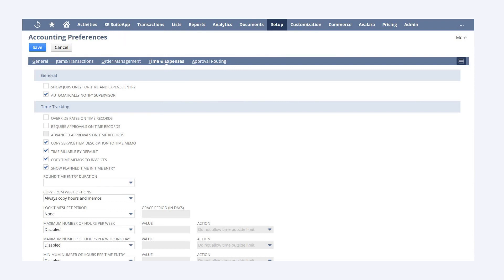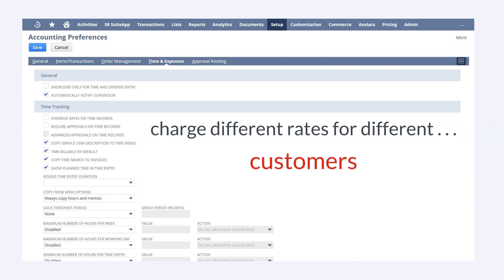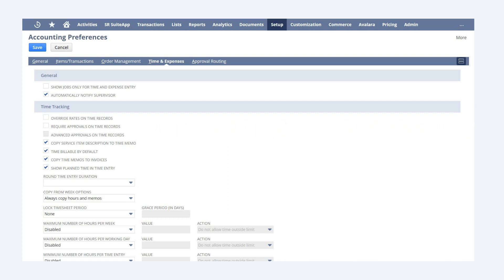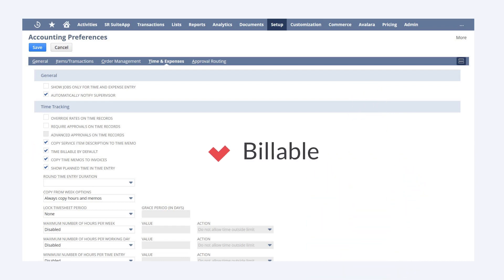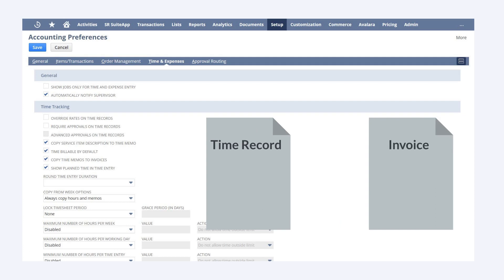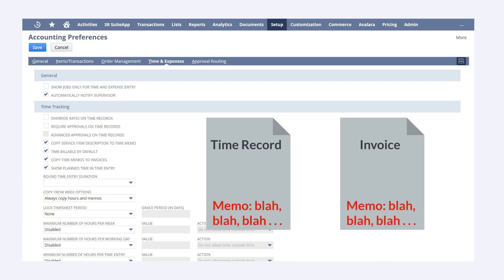While many of these preferences are specific to tracking time — such as determining the maximum number of hours an employee can enter for a day or a week — other preferences deal directly with billable time. One preference is the option to Override Rates on Time Records, which permits users to adjust the default rate on a time record, allowing different rates for different customers and projects. The preference Require Approvals on Time Records ensures users don't bill customers without supervisor approval. Time Billable by Default will automatically check the billable box on time records, while Copy Time Memos to Invoices ensures that memos employees include on their time records will also appear on the related invoice.